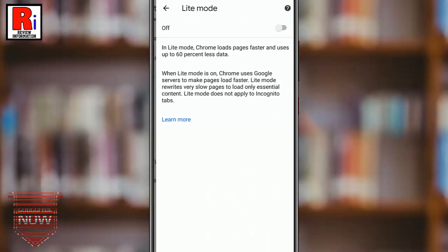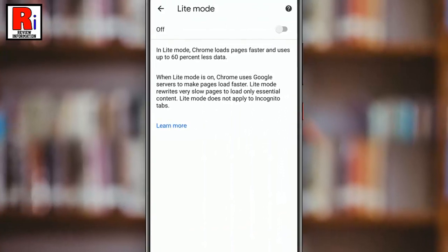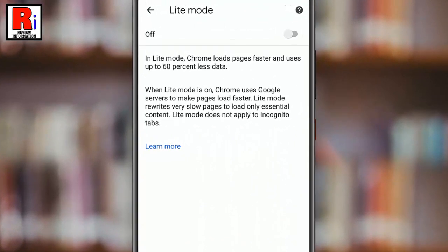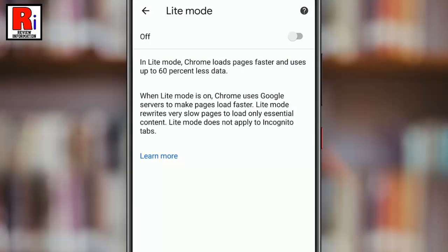In light mode, Chrome loads web pages faster and uses up to 60% less data. Now toggle this button on to enable light mode.